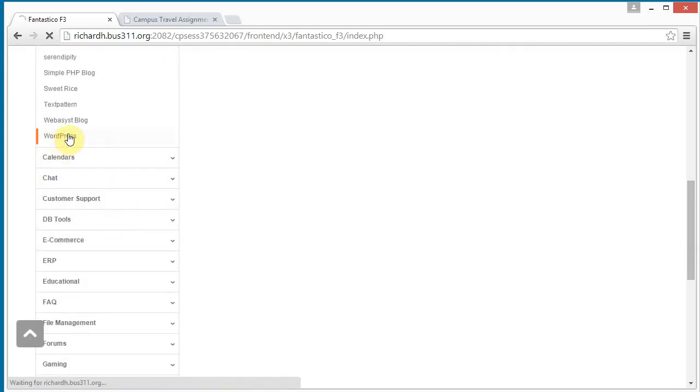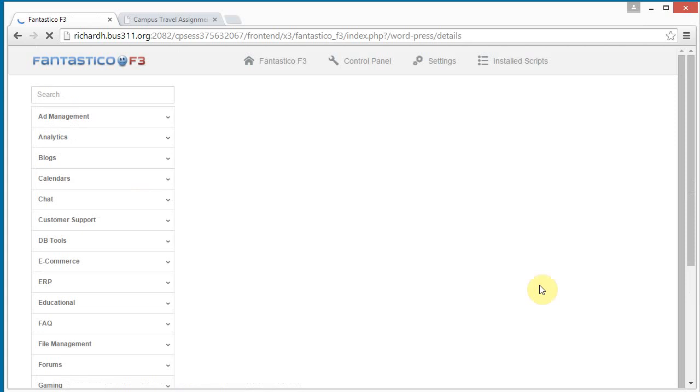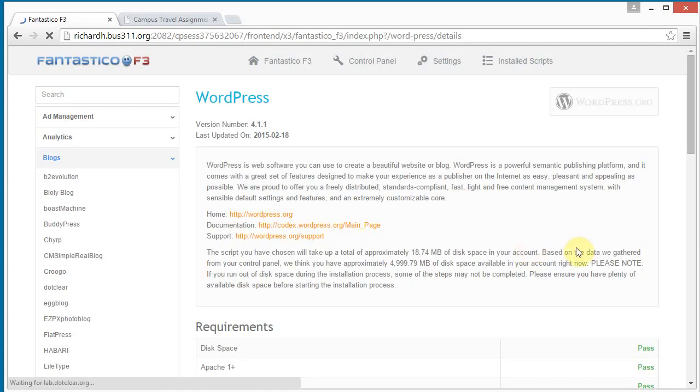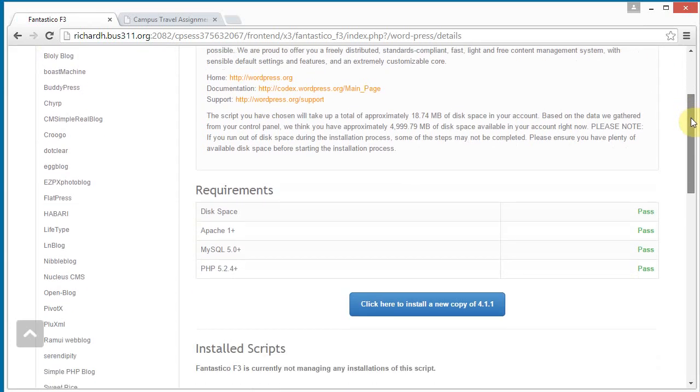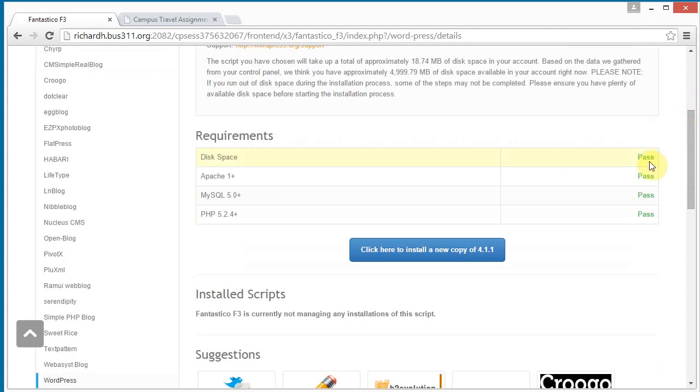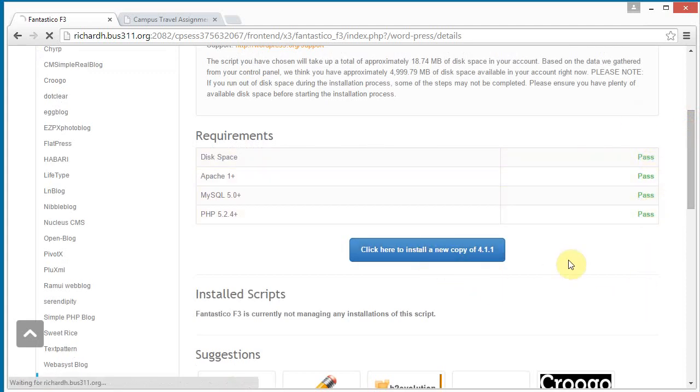Here we go, click, and this comes up. We see we're set up fine, so let's install a new copy.